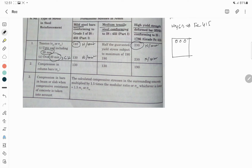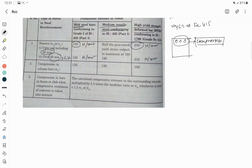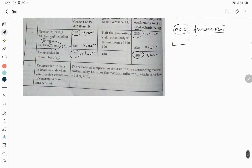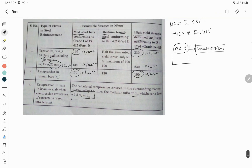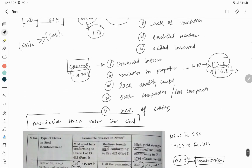In compression, when we talk about double reinforcement, steel is sometimes used in the compression zone — we will discuss further in the types of beam section why we provide steel in the compression zone. In compression zone, MS is 130 N/mm² and HYSD is 190 N/mm². For compression bars in beam or slab where compressive resistance of concrete is taken into account, the calculated compressive stress in the surrounding concrete multiplied by 1.5 times the modular ratio gives Sigma SC, whichever is lower. In practice, most designs are done by the LSM method, but for learning purposes in WSM you use these values.